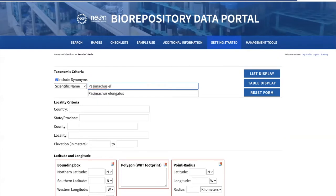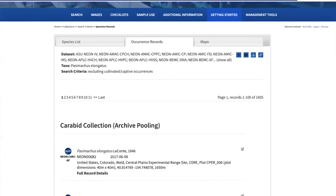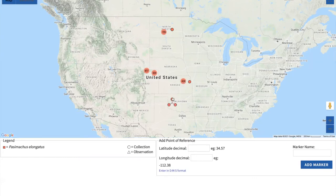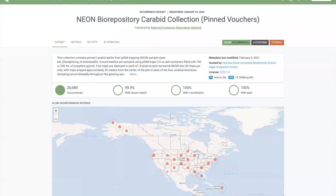Anybody can go on to our portal and search for, say, Passimachus elongatus. We can search all records and see that we have 1,600 samples of Passimachus elongatus. We can also open this up in a map and see records from a number of NEON sites from North Dakota down to Oklahoma — some sites have hundreds of specimens, some have as few as three. Individually, we can check these records and see the species, domain, date collected, and locality. All of these data are searchable in our portal, and we publish them out to GBIF, where all the data are integrated. You can see almost 27,000 pinned carabid records from the United States that have already generated four citations.